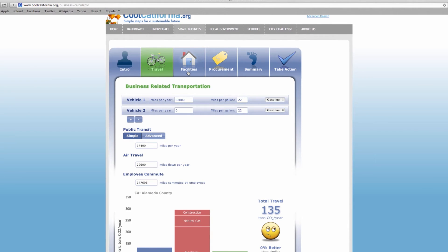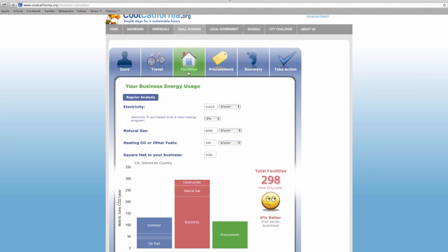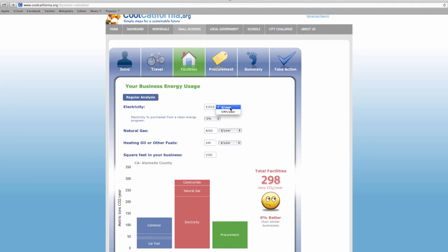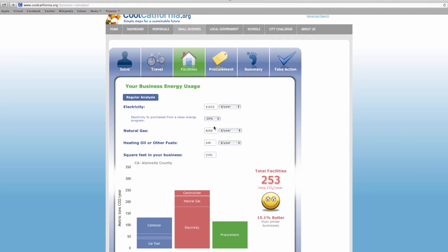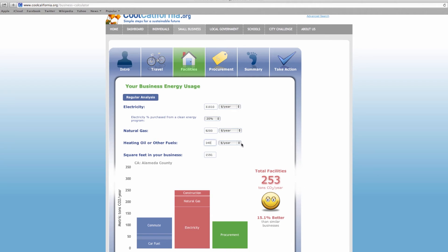Next, go to the facilities tab and enter information about your annual energy use. First, select your utility provider and report your electricity use by kilowatt hours or by dollars spent. Some utility providers give the option to purchase power generated from renewable sources like solar. If you use green power, indicate the percentage purchased by using the drop-down menu. Next, report your natural gas use by therms used or dollars spent. You can also select other types of fuels if they are used in the operation of your business.